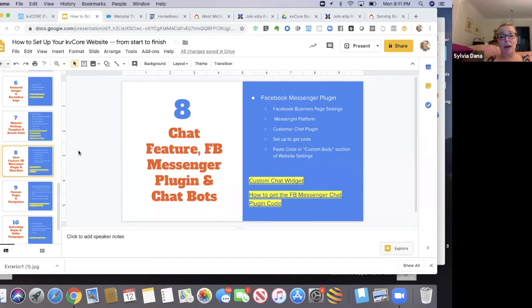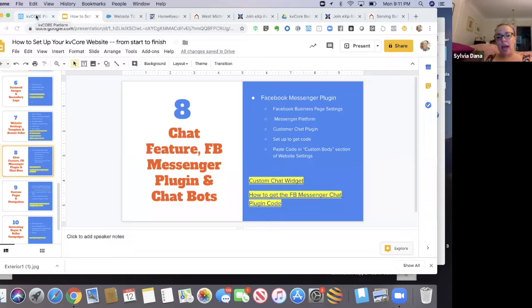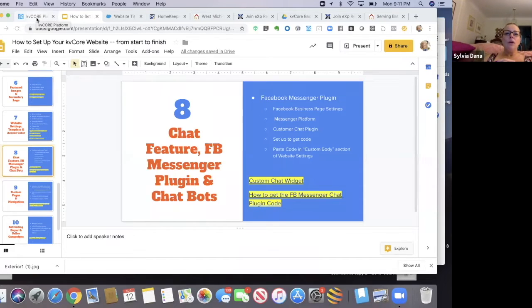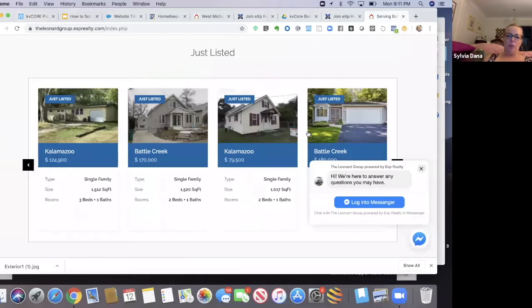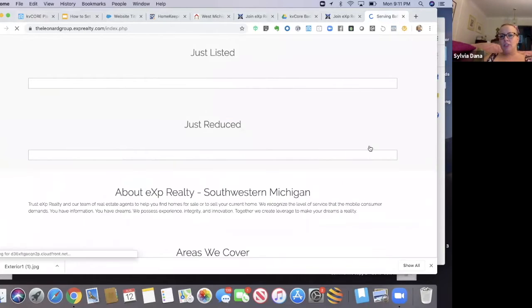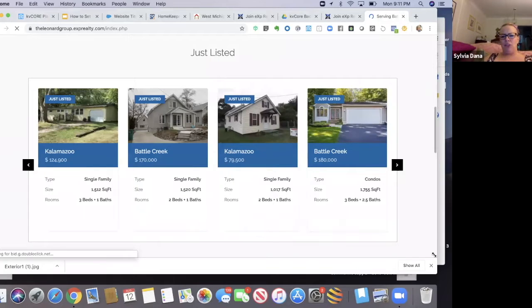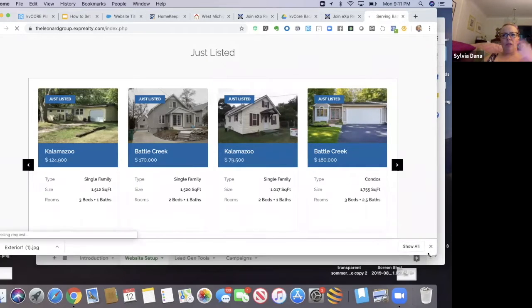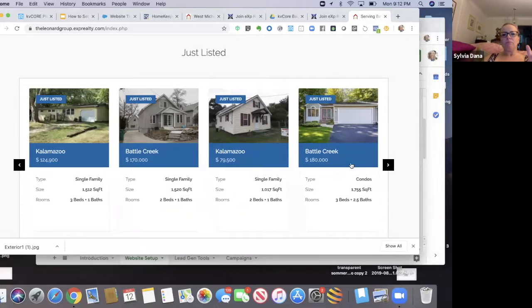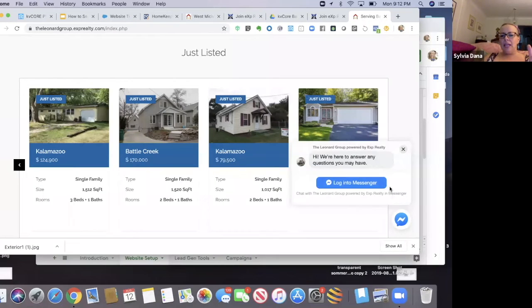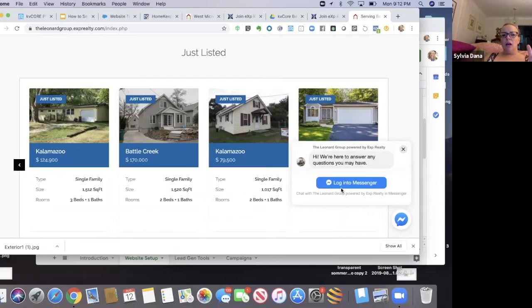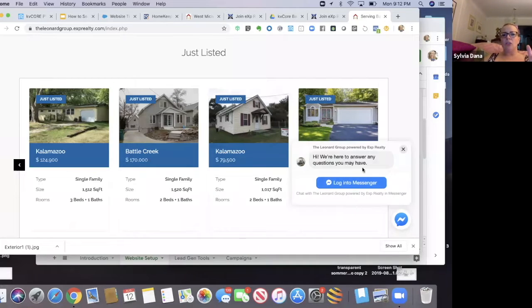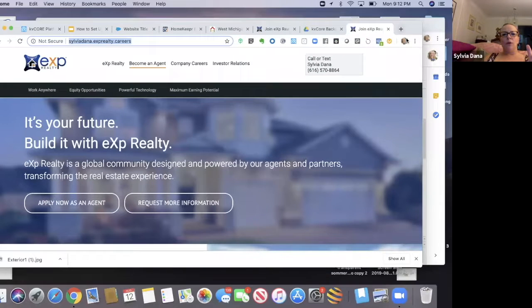Let's talk about the fun stuff and that is the chat. Now when I first started messing with this and helping people with their websites, I just enabled the regular chat feature using the Facebook username. But then I discovered this chat messenger that comes up that is just really cool.